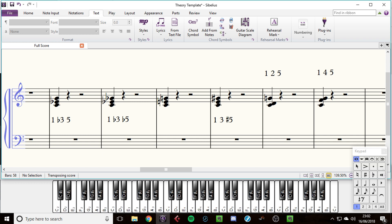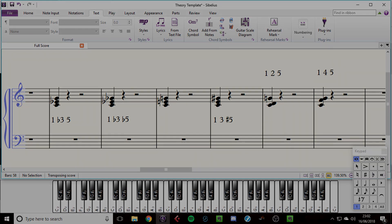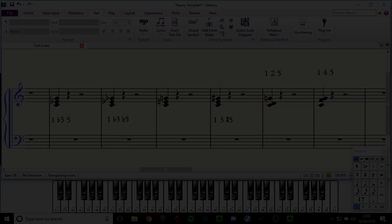In the next segment, we're then going to look at what chords go in what key and progressions in general, and putting it all together.